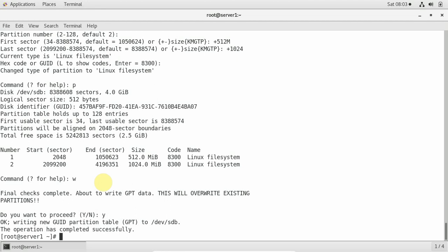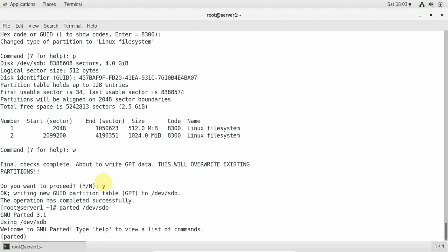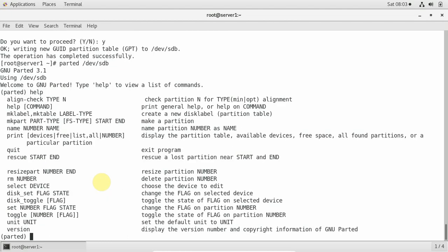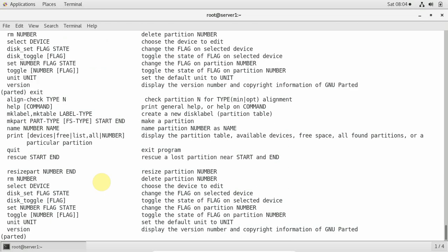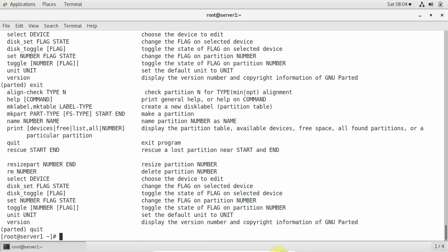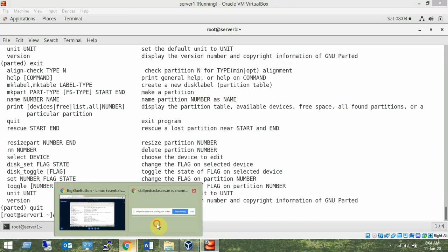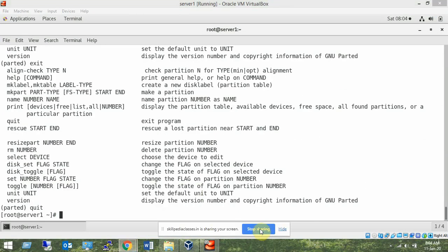Using 'w' in gdisk to write and quit — it asks 'do you want to proceed?' The interface is similar to fdisk. Next is the parted utility, started with 'parted /dev/sdb'. Typing 'help' shows available commands. Parted has more options compared to fdisk and gdisk. We'll look at its commands during demonstration.